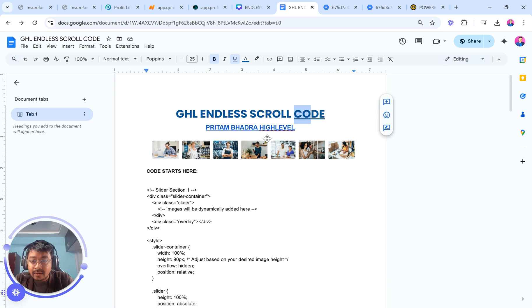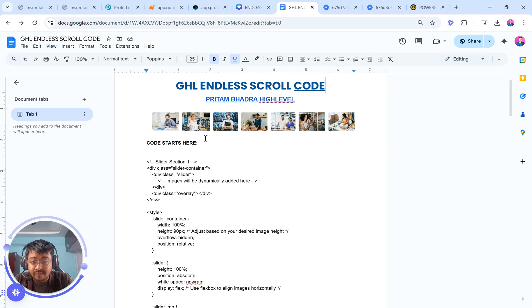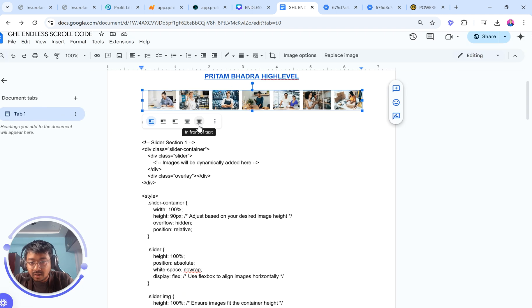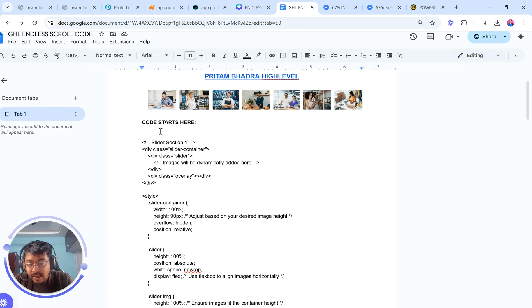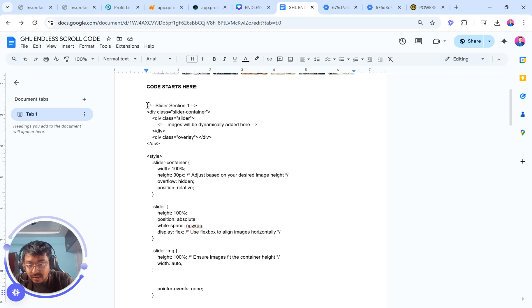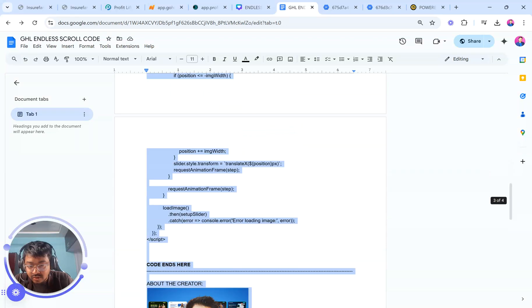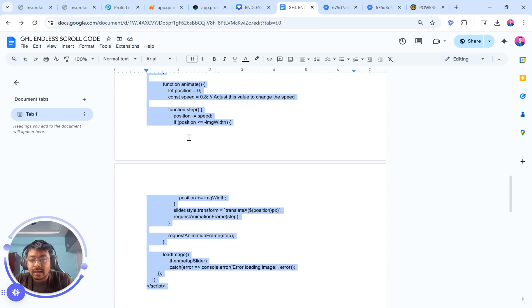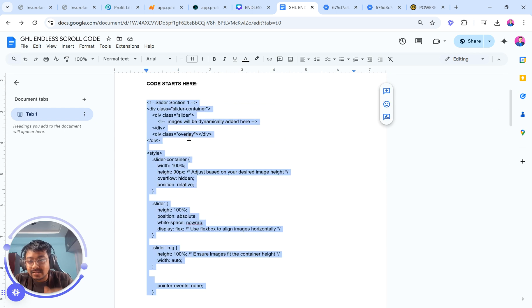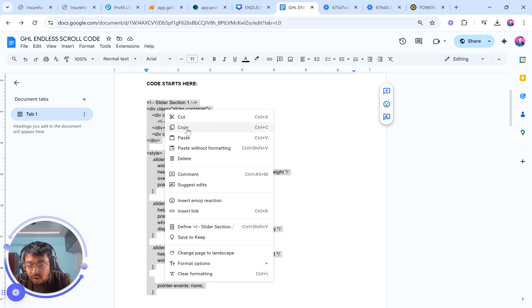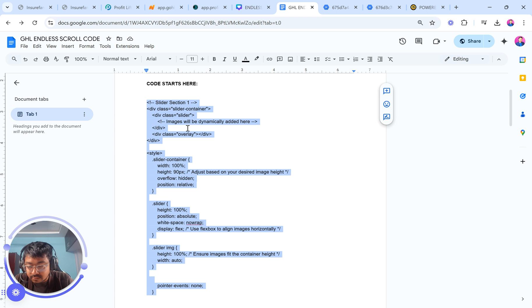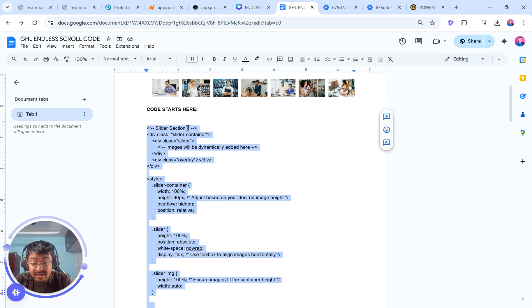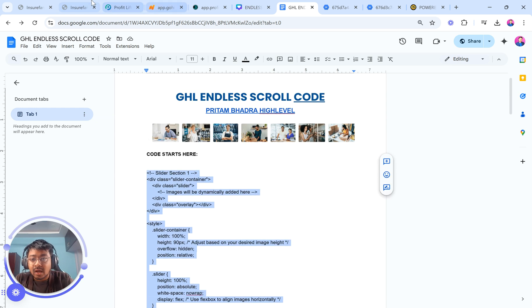As you can see, this is what you're going to get. And this says GHL endless scroll code. Make sure this is the modified version of it because everything should be similar, not a copy version of it. As you can see, the code starts here. So you basically have to copy this entire code, scroll down till it says code ends here. Copy the entire thing. And since this is your own document, so there is no possibility of the code being manipulated. Just click and copy. As simple as that. Now, I'm showcasing it for absolute beginners. So in case you are a pro, you're good to go.